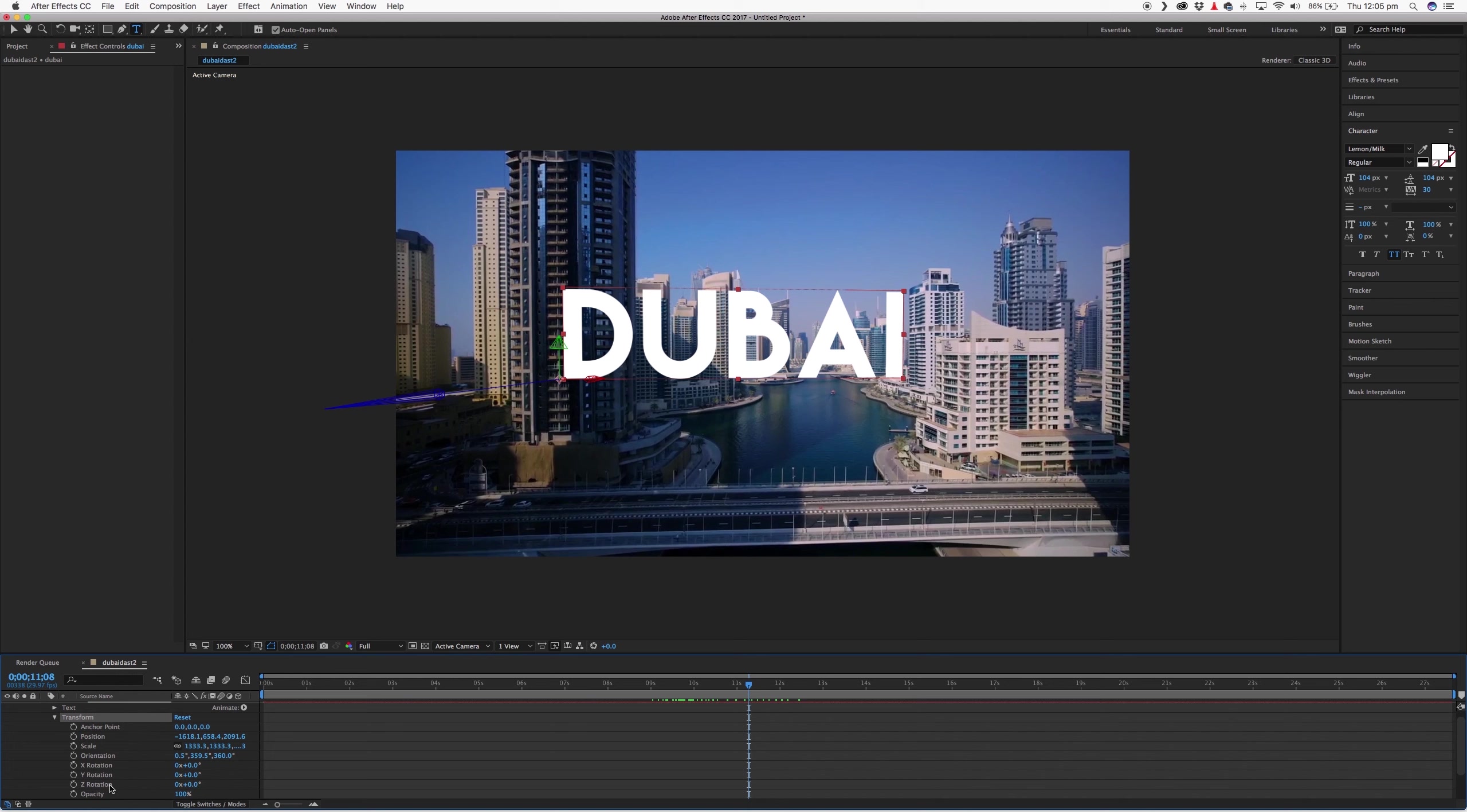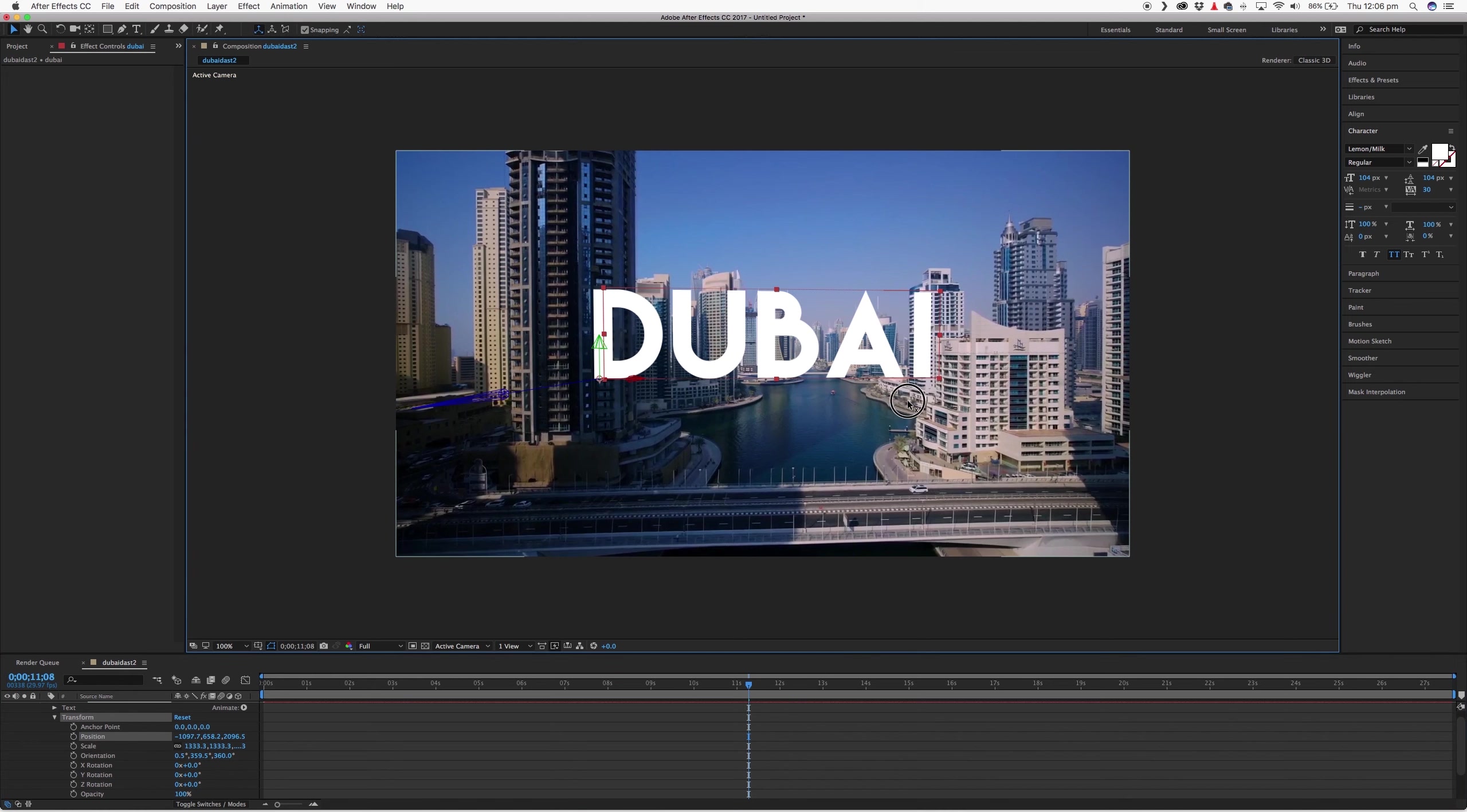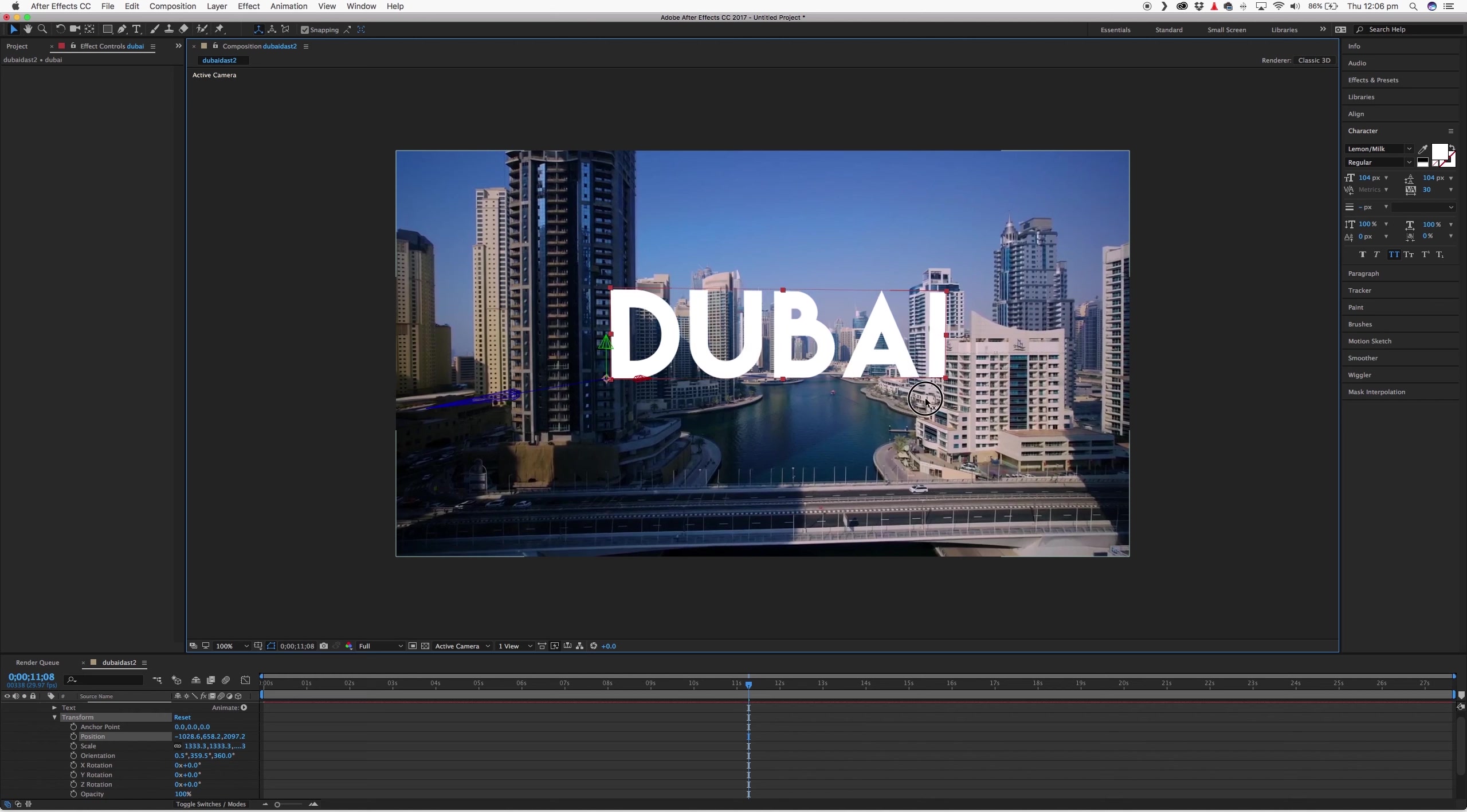And just use some of these transform settings to adjust where it is. You can also adjust the perspective with rotation tools. If transform is selected as well, you also have these points here so that you can move it around in 3D space. So I'll be using that.